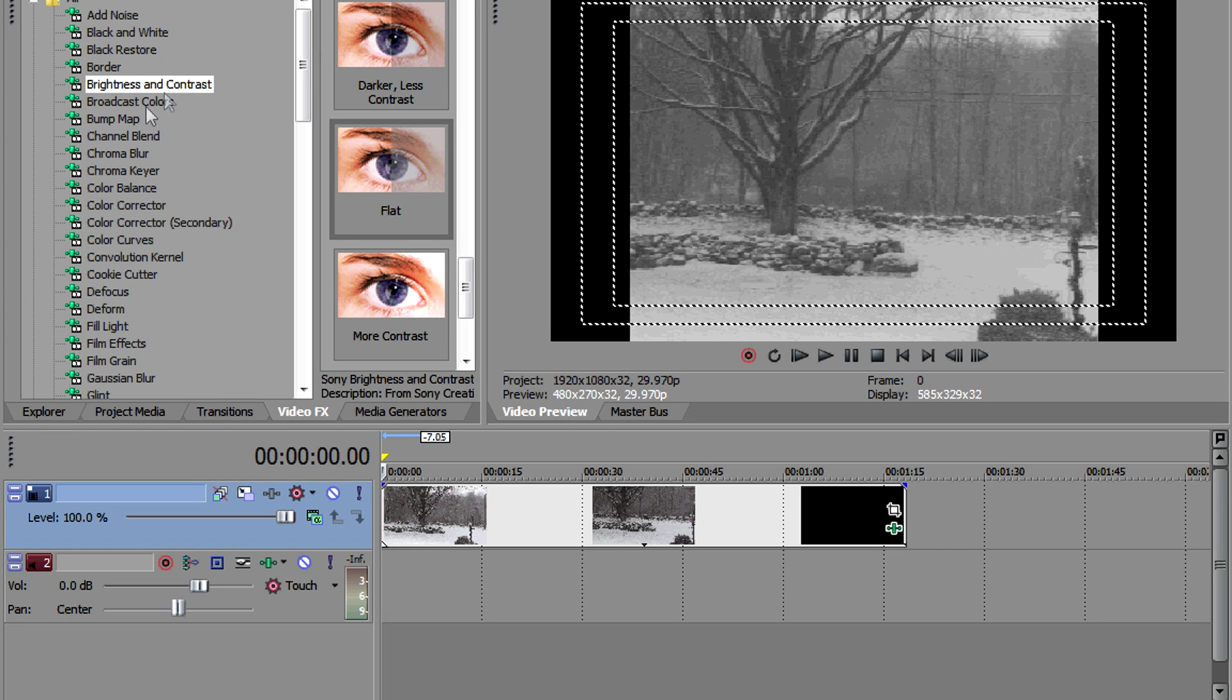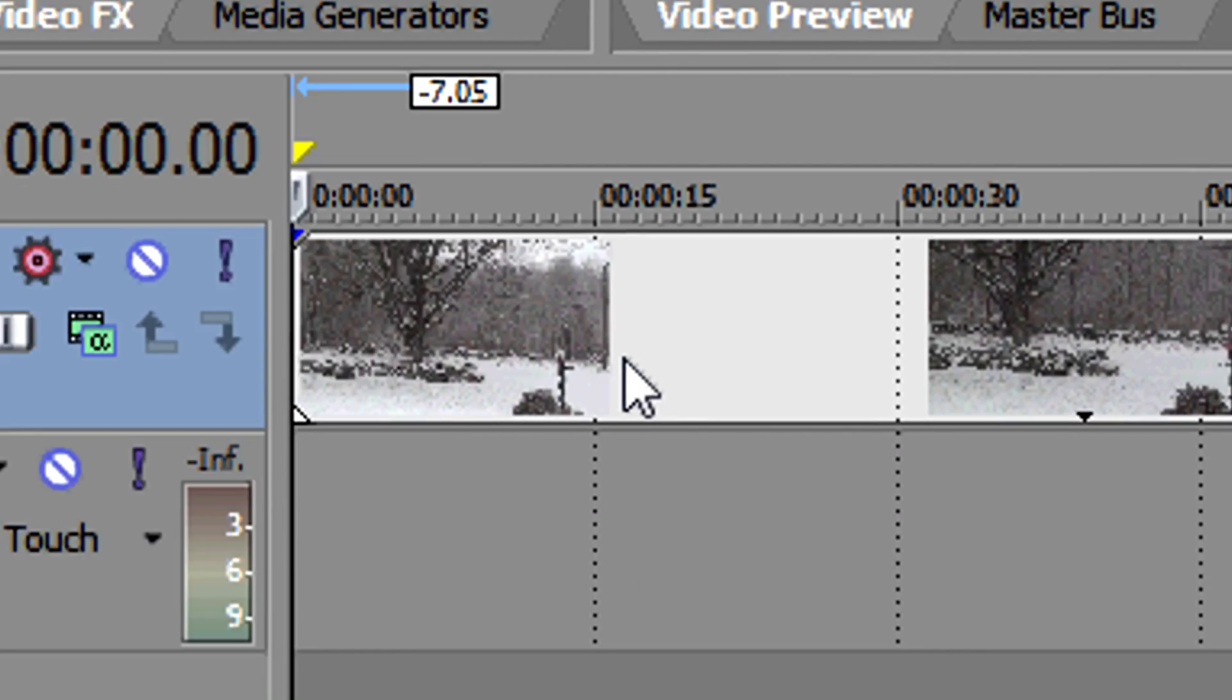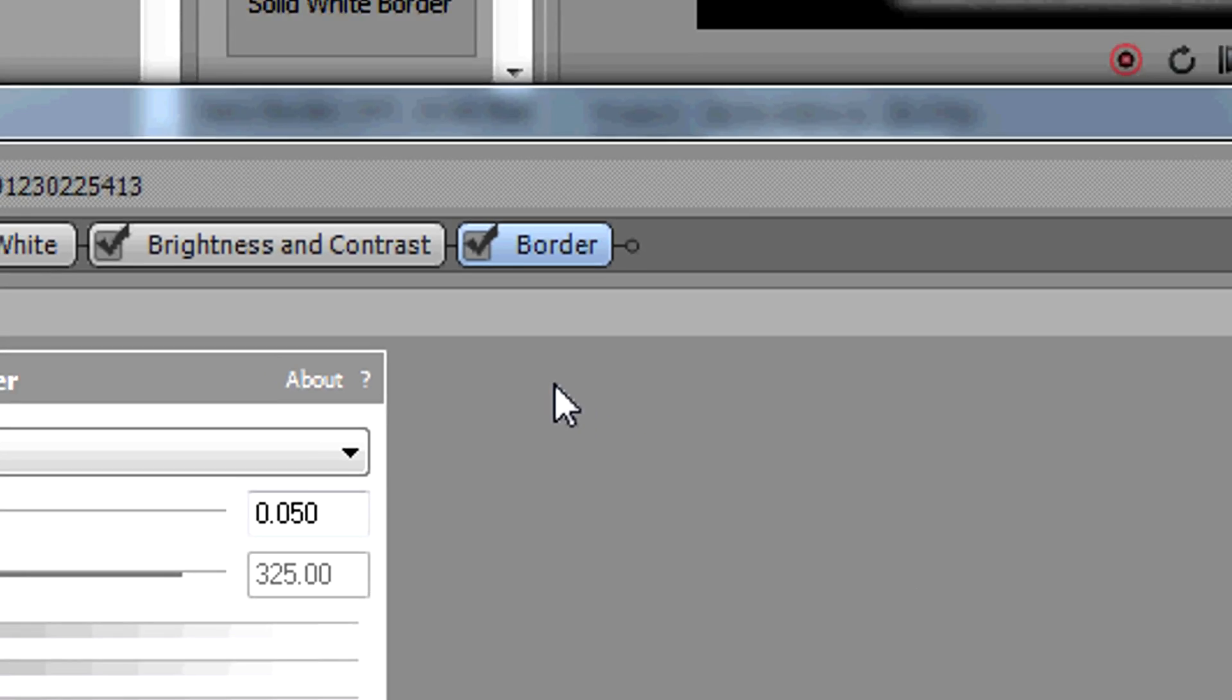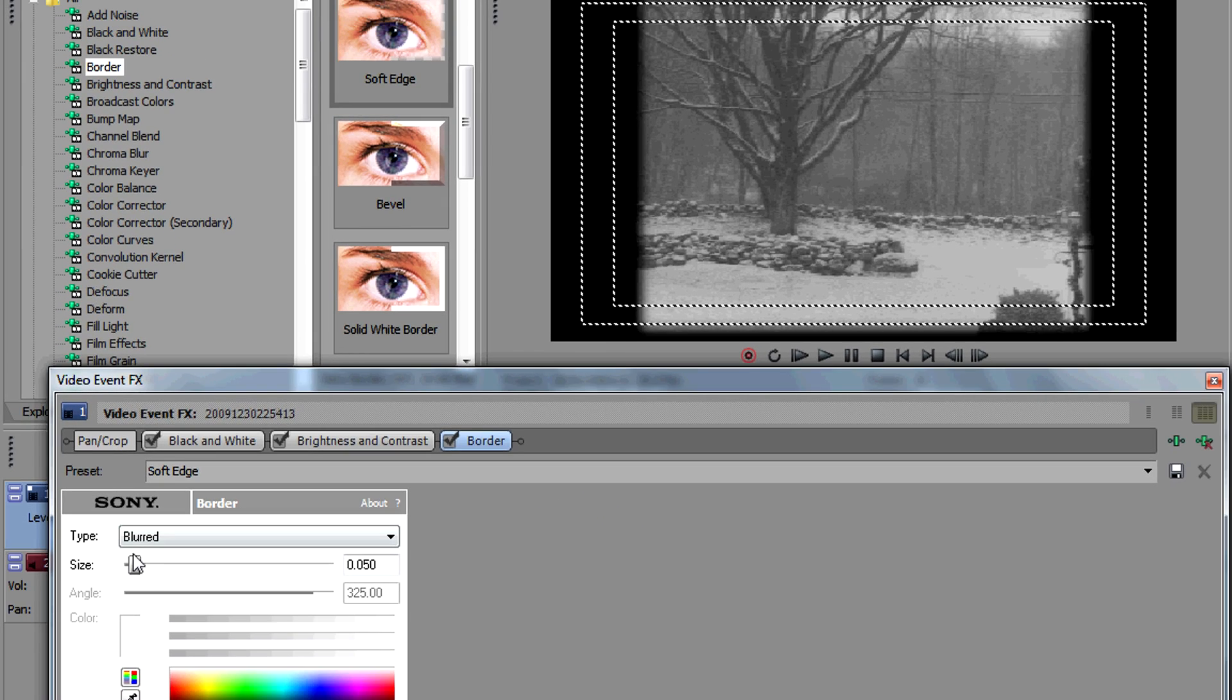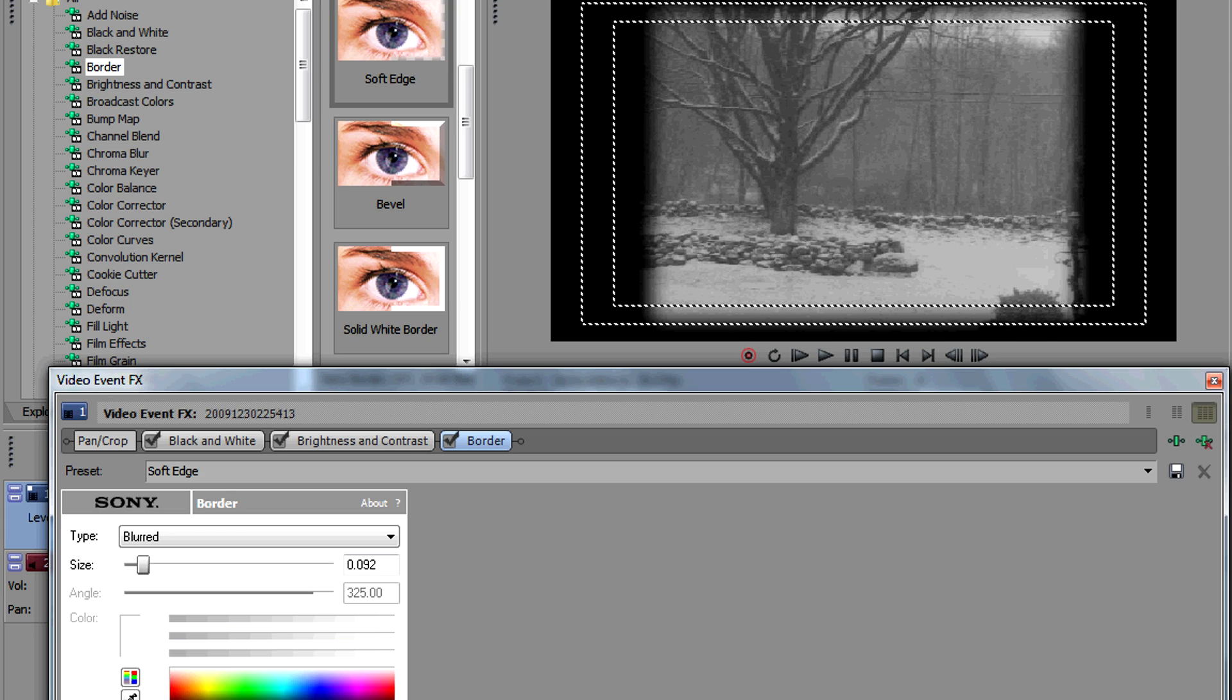Finally, you can add a border to your videos by going to border, then selecting soft edge. You can toy with this, but it feathers the edge of your video to make it appear as though it has lost some quality over the years.